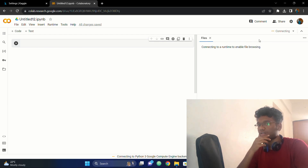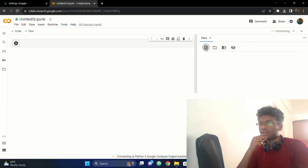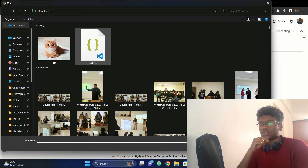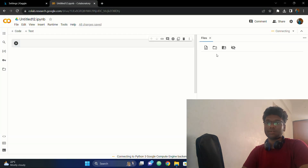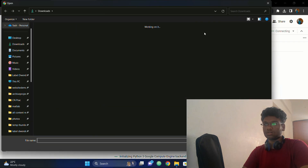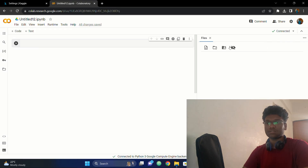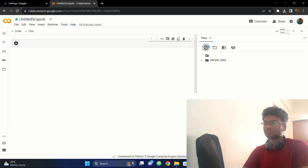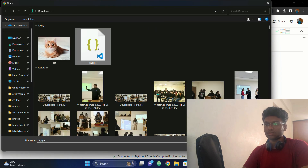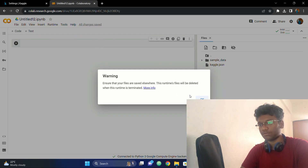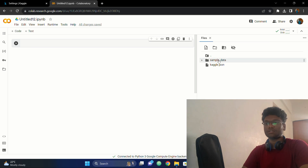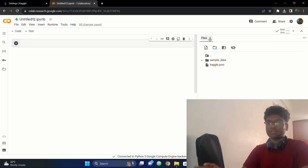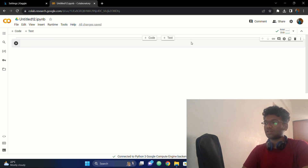You go to that folder and upload this file in Colab. Let the kernel connect. Now we can upload the JSON file here. If I hit upload, it will show that if you refresh this environment the files will disappear — it uses dynamic storage. My JSON file is uploaded now.